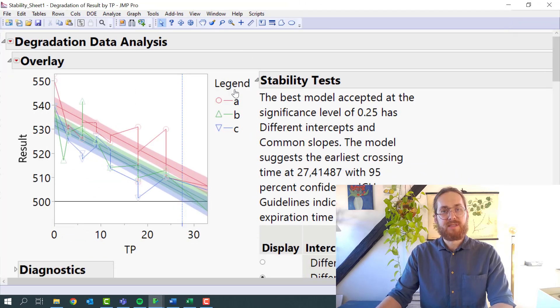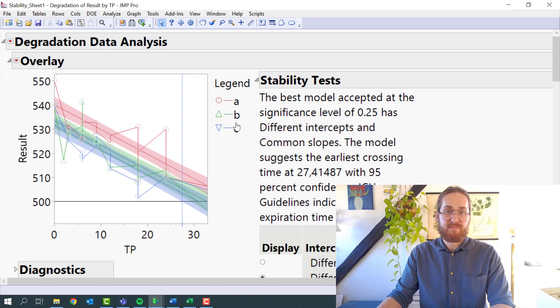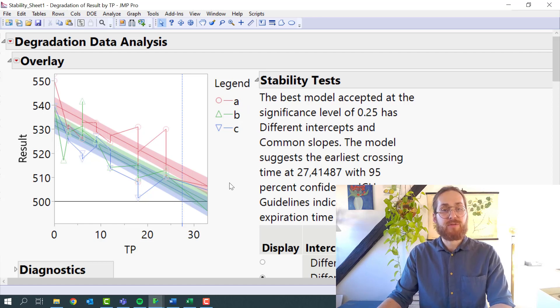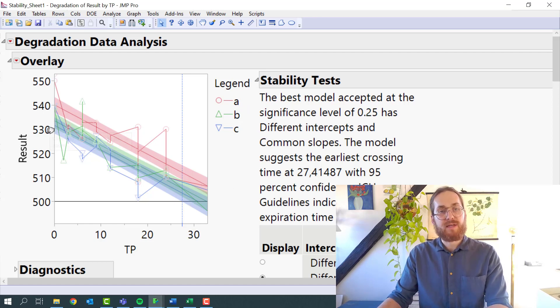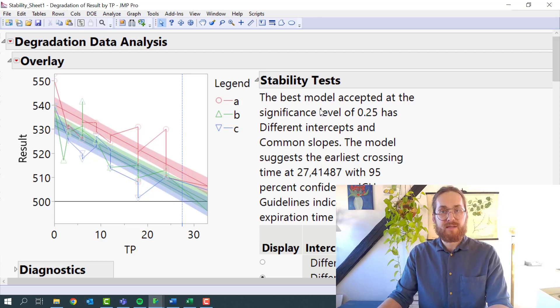Now I can see that my three different batches have been given three different colors. I can see that they are at different starting points. I can read over here that it has different intercepts, but common slope.